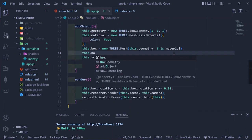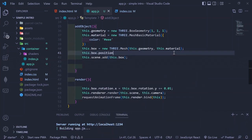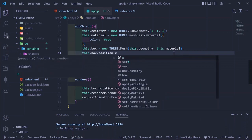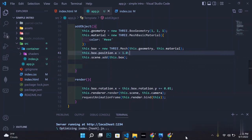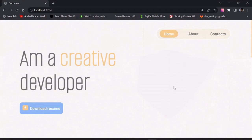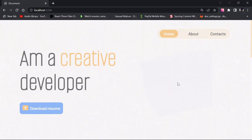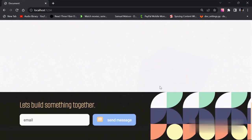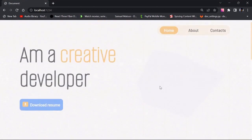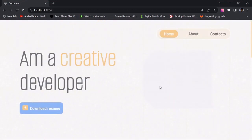We can also set this.box.position.x to 1, and you'll see that the box moves slightly to the right of the page. For now we're not going to do anything too fancy — most of the interesting things will be done in the next episode.